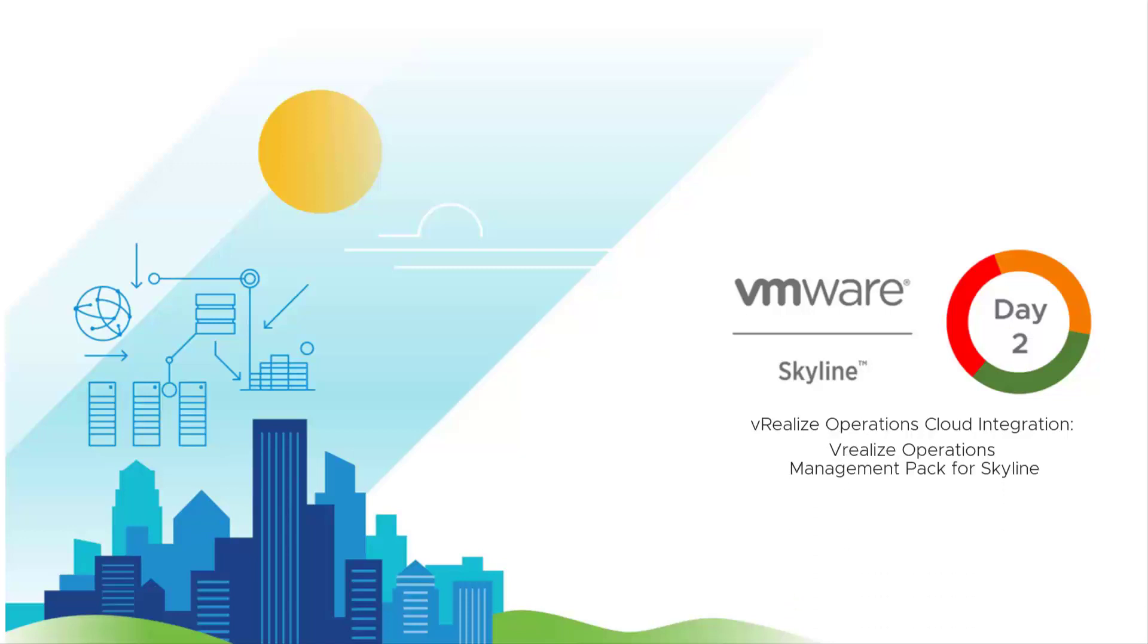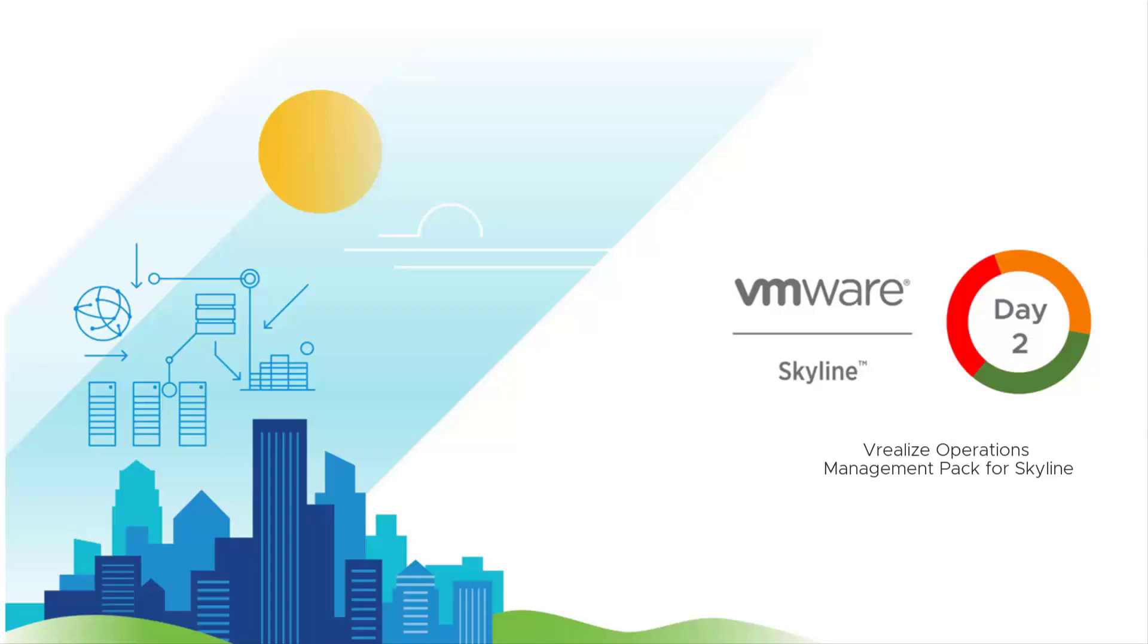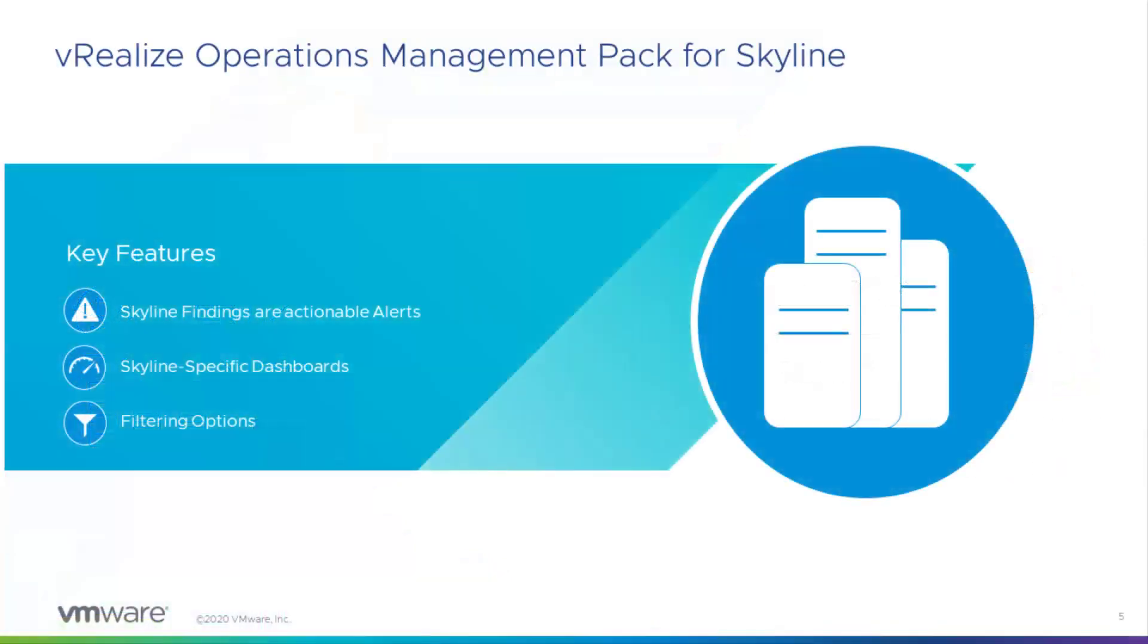So today, I'm going to discuss how you can get even more value out of Skyline's integration with vRealize Operations Cloud by leveraging the vRealize Operations Management Pack for Skyline. So what's the management pack and what does it do? Well, in a nutshell, the management pack provides a single pane of glass for Skyline reported findings within vRealize Operations.